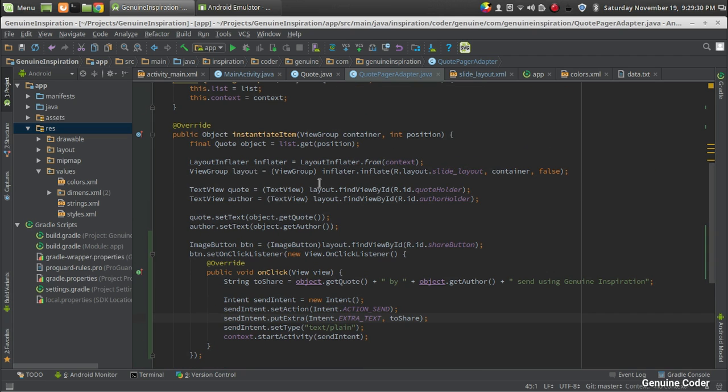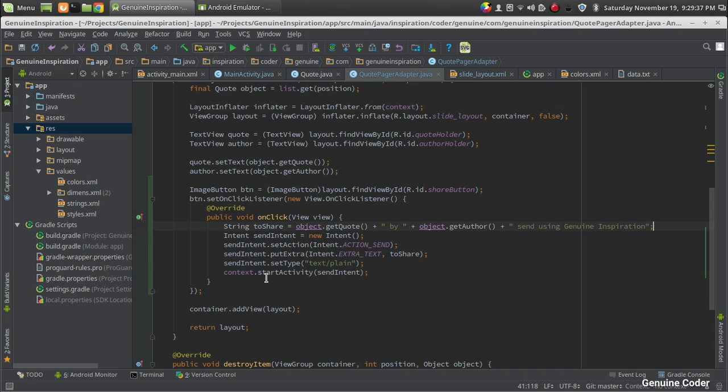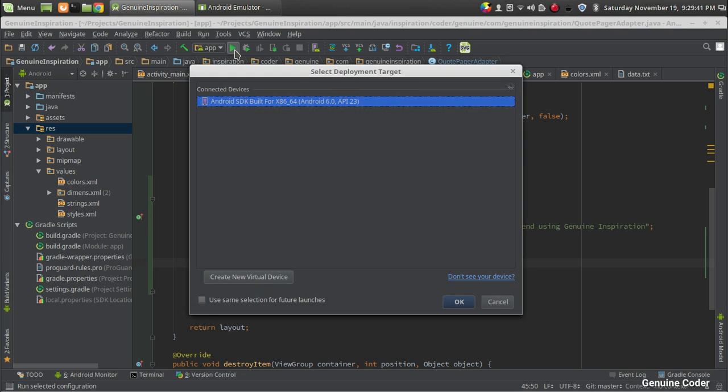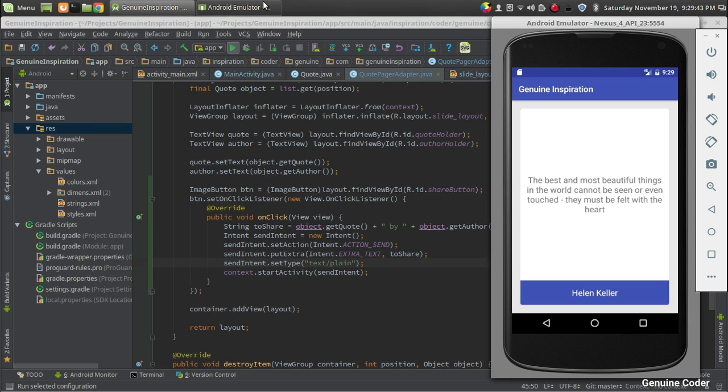In the previous case we used the context for LayoutInflater, and here we're using it for the second time in order to start an activity. So now let us run the program again.